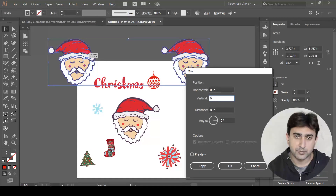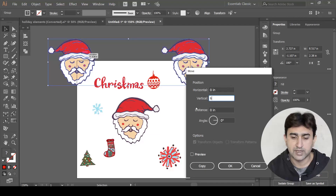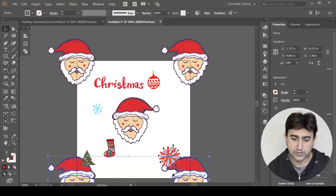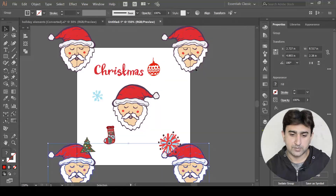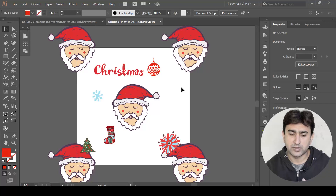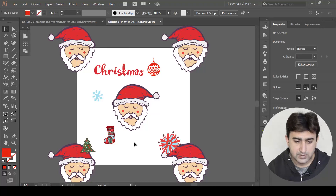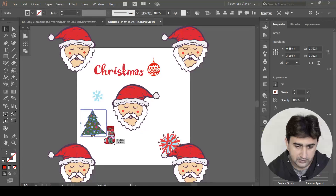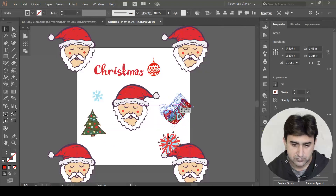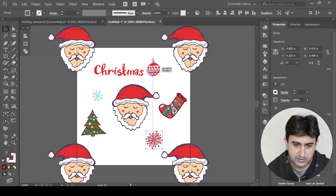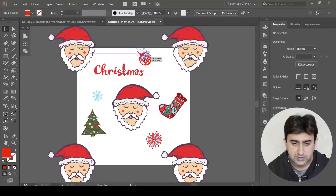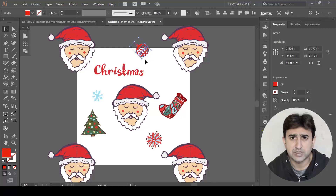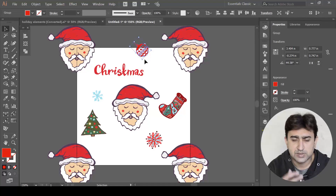Instead of clicking OK, I click Copy so it creates a copy six inches downward. Now all four copies are exactly at the corners — once I create the seamless pattern you'll understand why I placed them at the corners. Let's resize the remaining elements and place them randomly around the artboard. It's entirely up to you how you want to design it. You can place elements so that they go beyond certain edges of the artboard or the page.